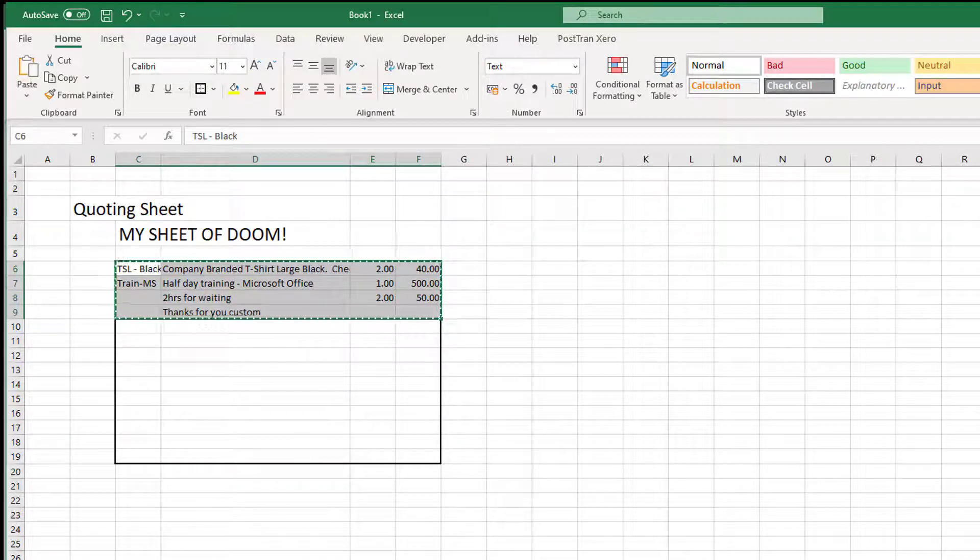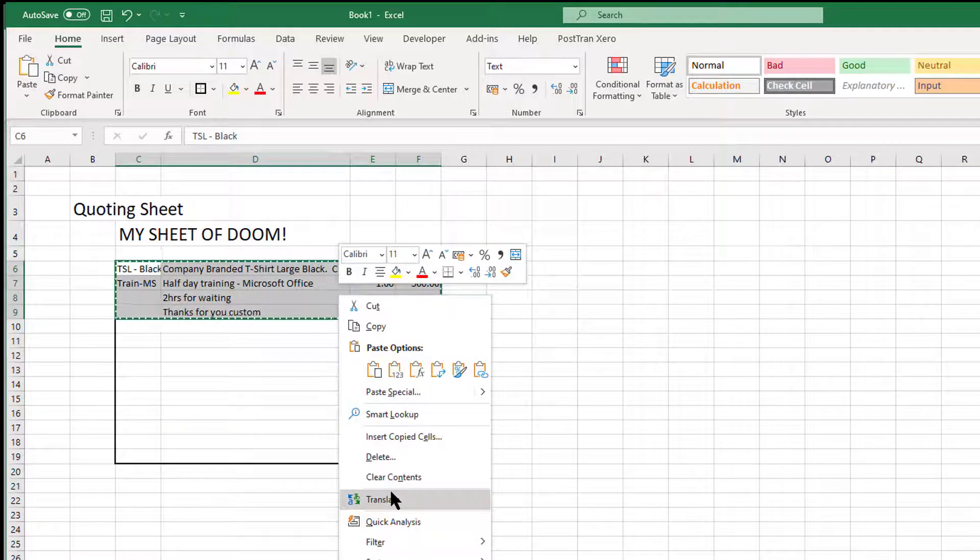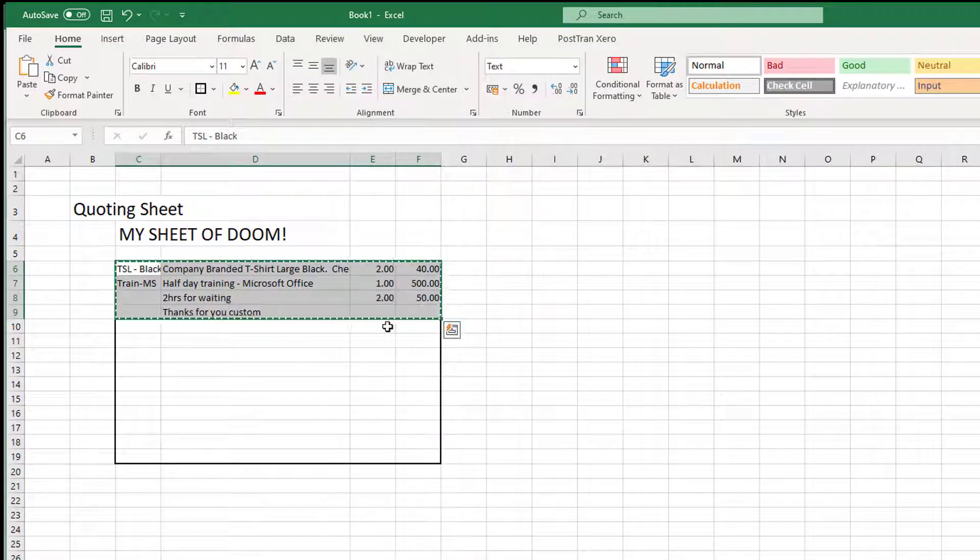I can just go Control-C to copy, or maybe we could do it the old way and go in here and click Copy.